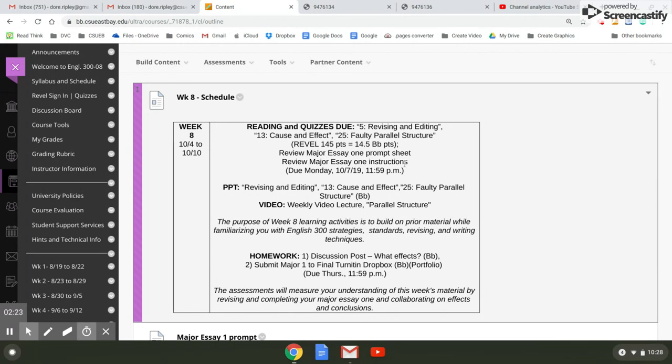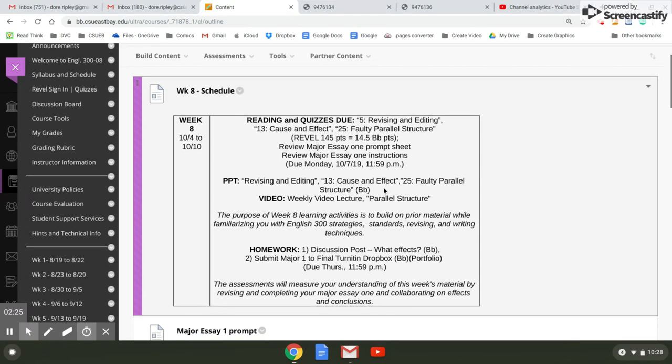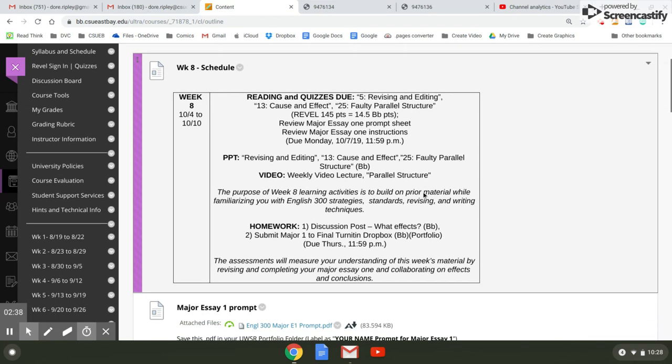Major essay two. You have some PowerPoints and then the weekly video lecture. I hope you're watching. The analytics are going down. There's a lot of good information in here, and I highly suggest that you watch all of these.